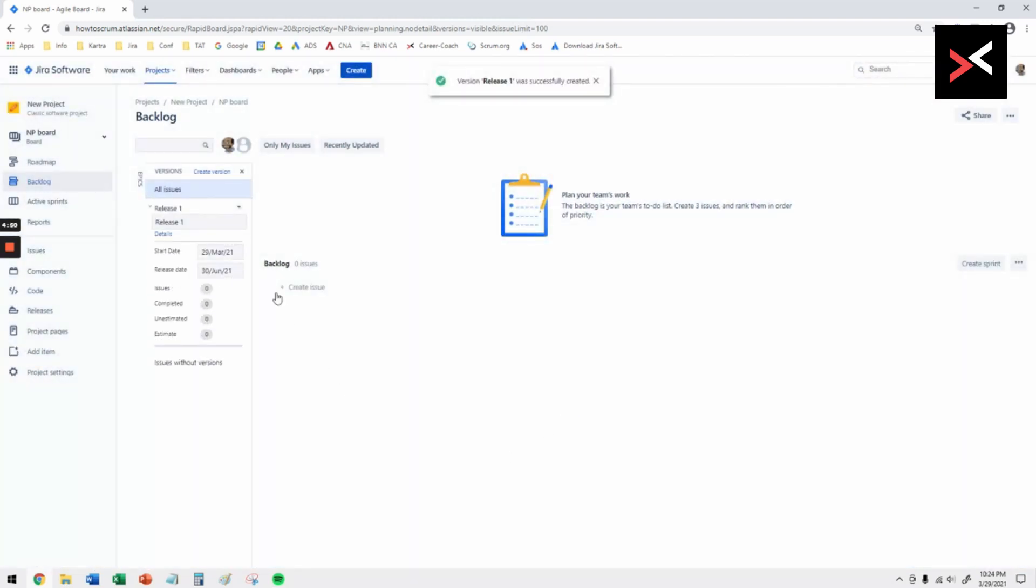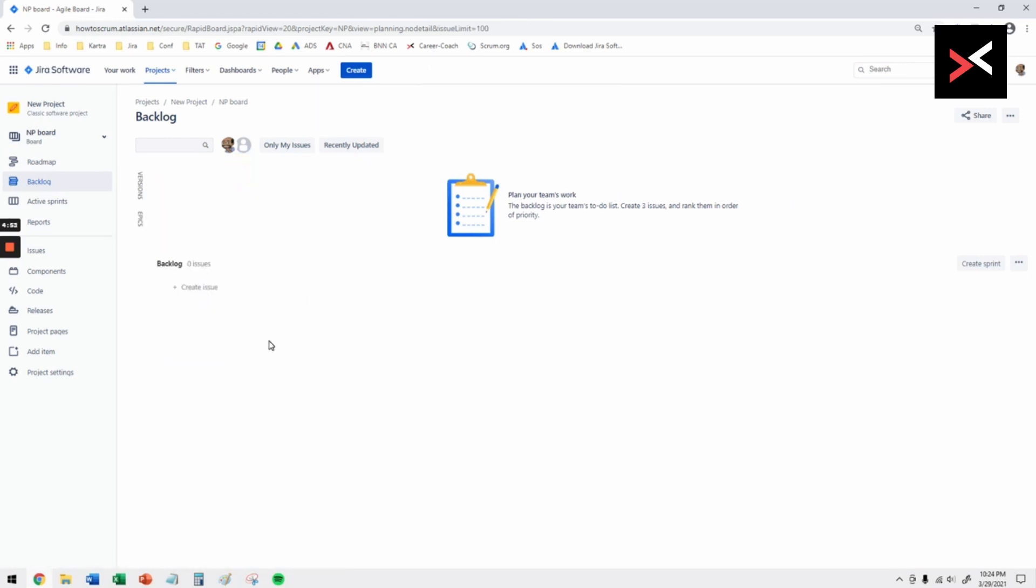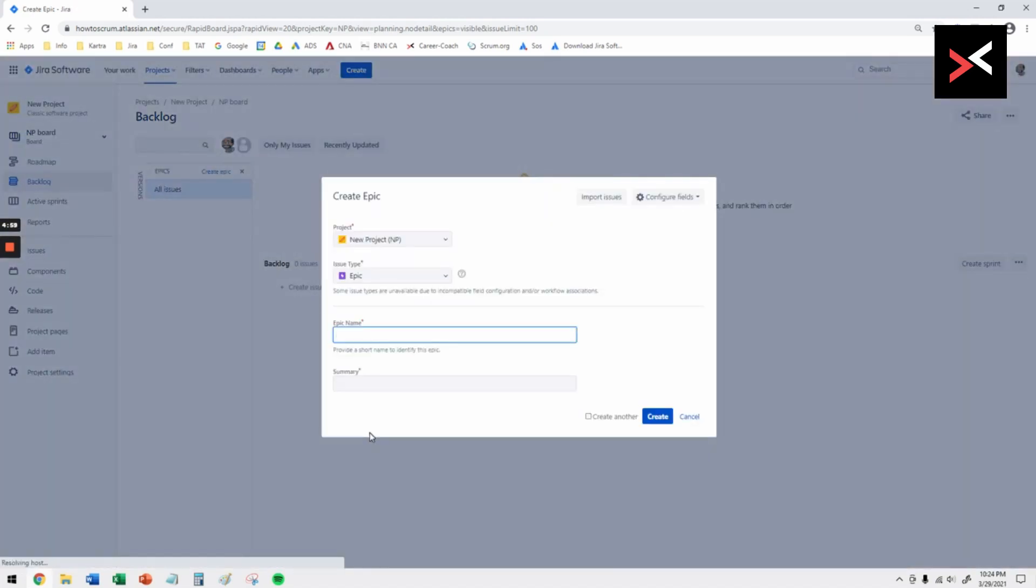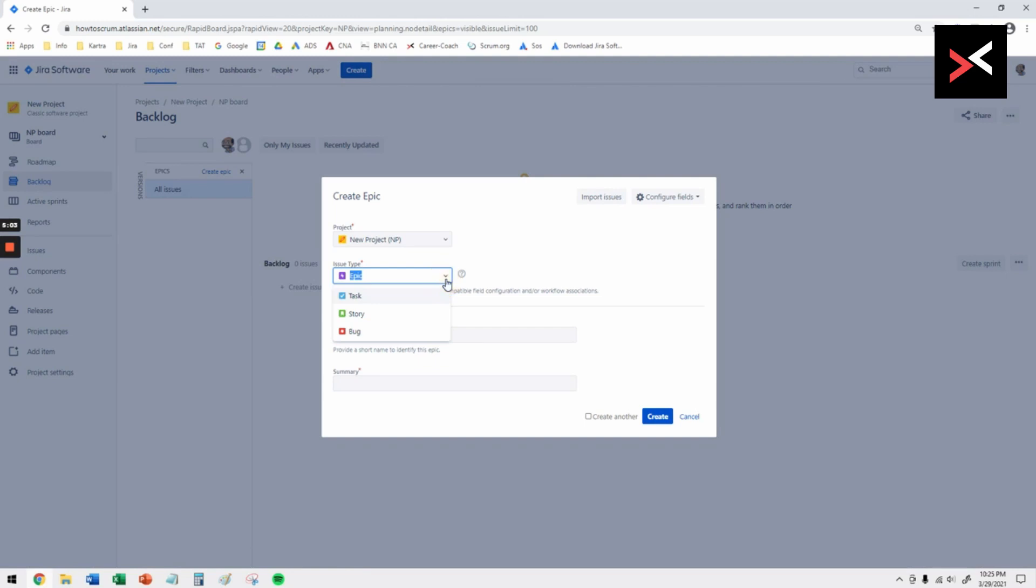That gives us the new version or new release. Next you click on epics. At the moment there's nothing there. You create epic by clicking on that link and you can see the issue type here is epic and that's what it should be.